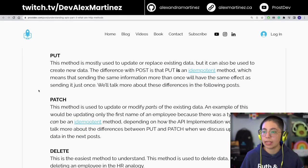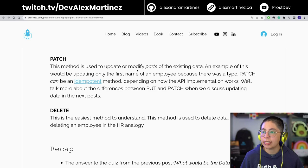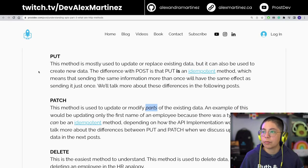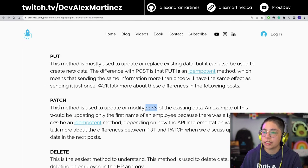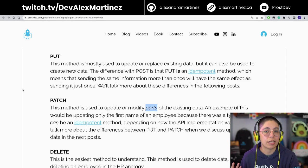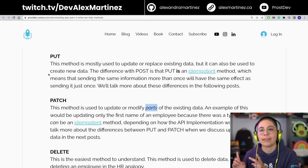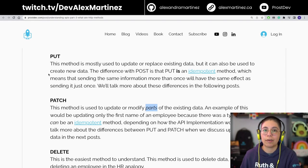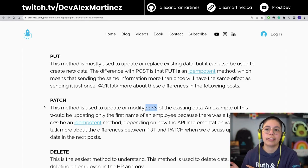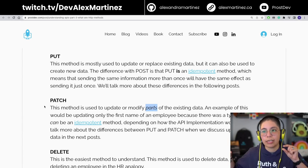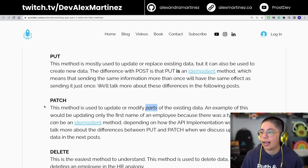PATCH is used to update or modify parts of existing data. The difference between PATCH and PUT is that with PUT you would normally send the whole record — the full employee data. With PATCH, you only send a small part. For example, if you had a typo in an employee's name, with PUT you'd have to send the name, last name, ID, first day, and all other fields. But with PATCH, you could send just the ID and the corrected first name, and it would update only that field.